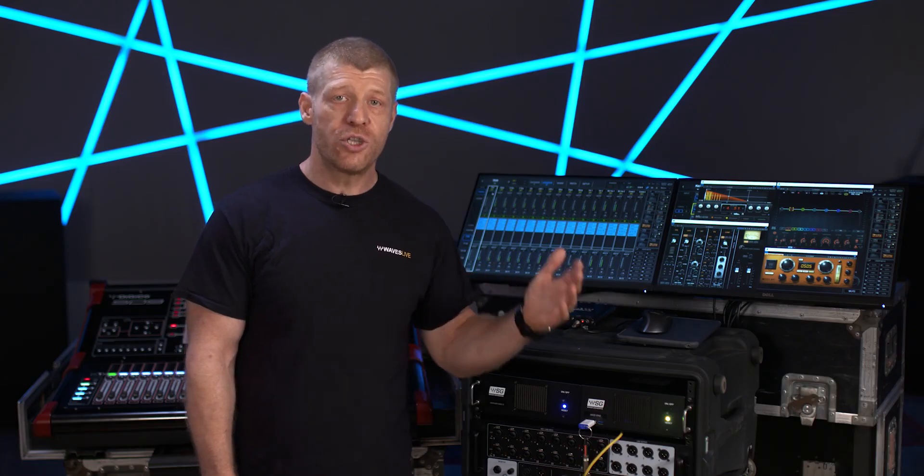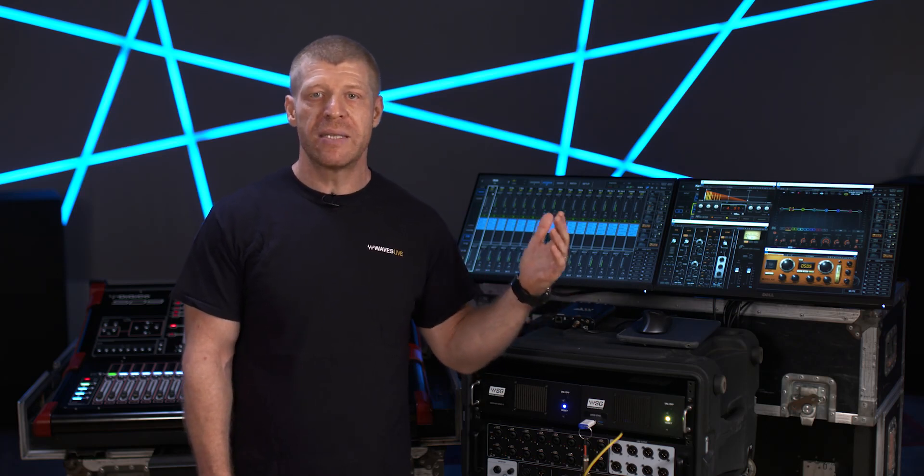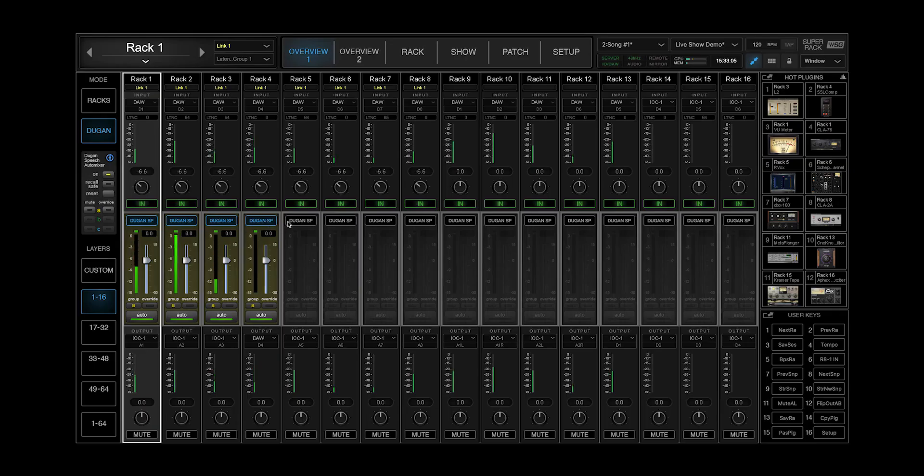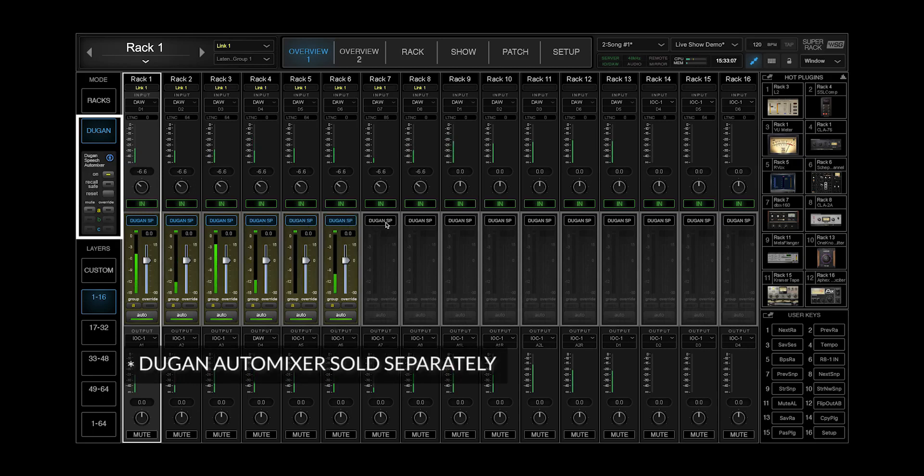Engineers that need to automatically balance multiple discussion panel microphones can take advantage of improved Dugan workflow.